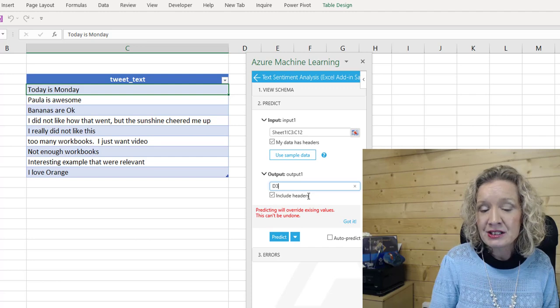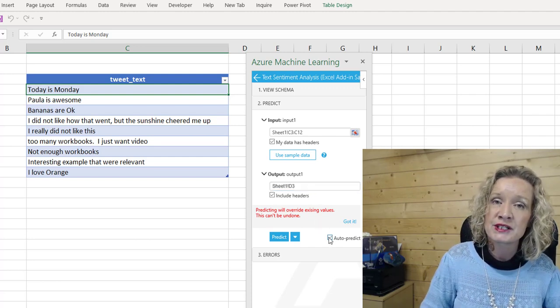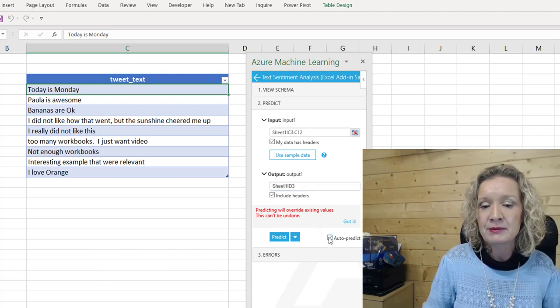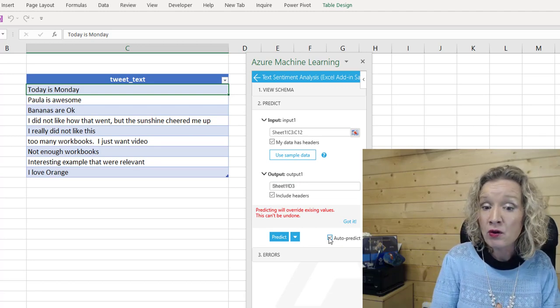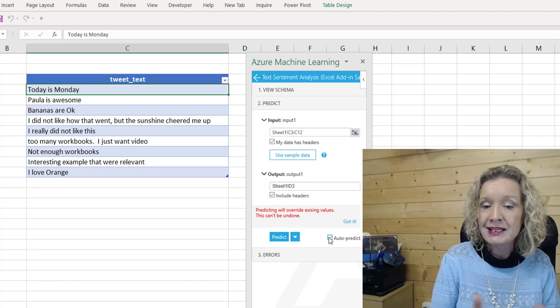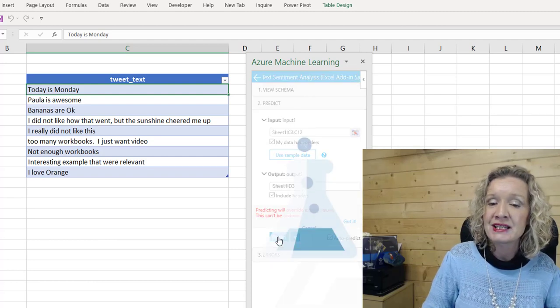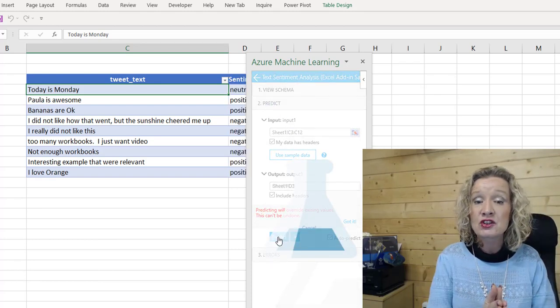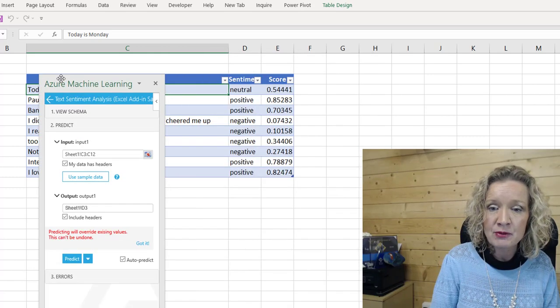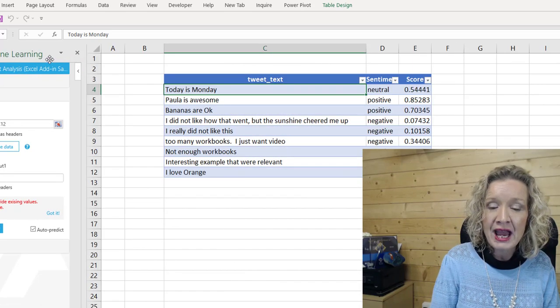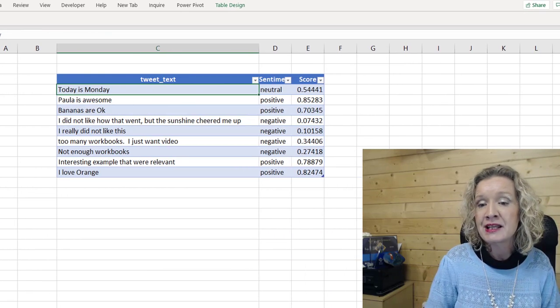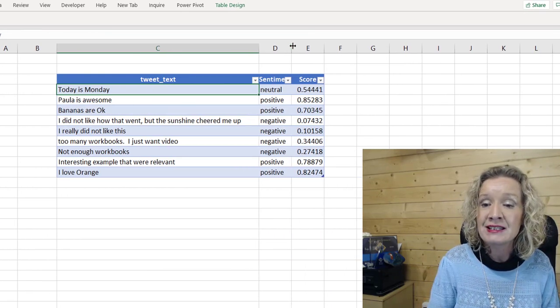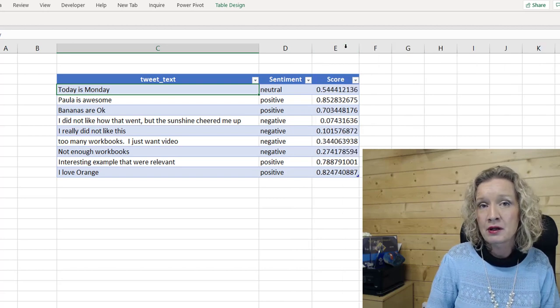Now, in addition to this, I also want to select auto predict. I want to select auto predict because then if I make any changes, the prediction will also update. Now, from here, all I need to do is run predict, and the machine learning will reach off into the cloud. And as you can see, hold on until I move this out of the way. We have two new columns added to our table of data. We have a sentiment, and we have our score.